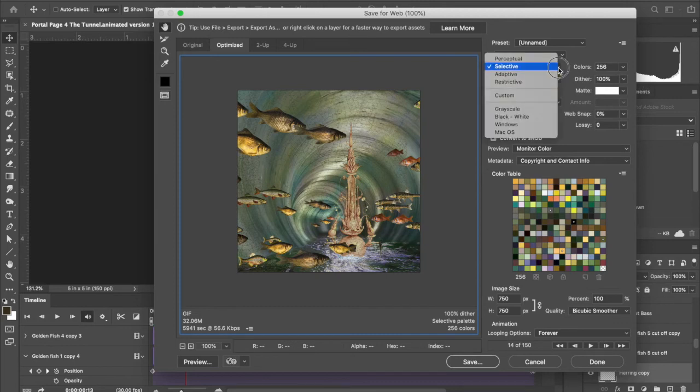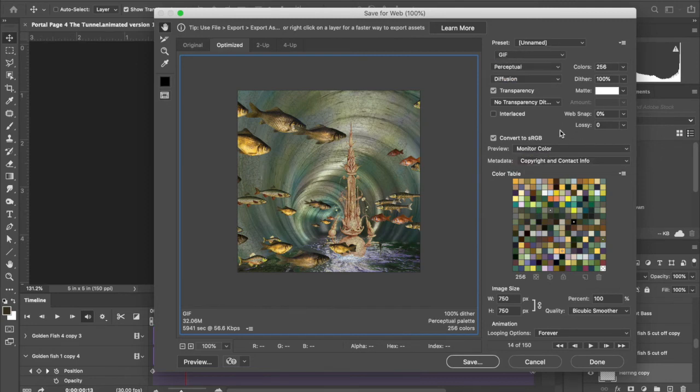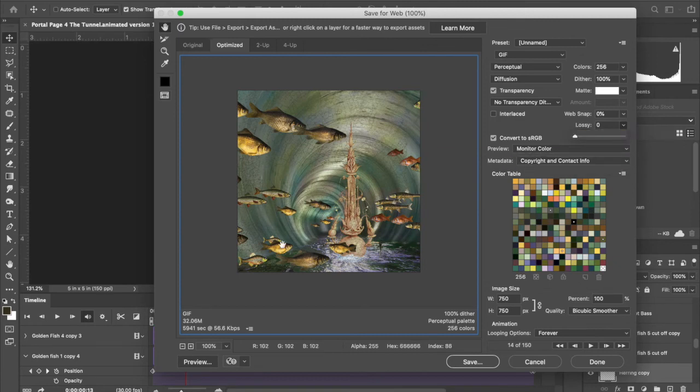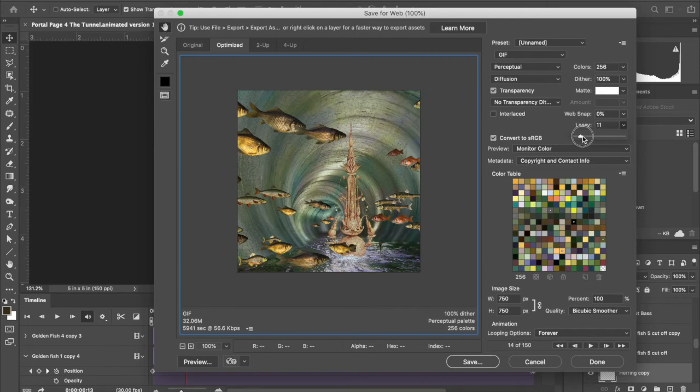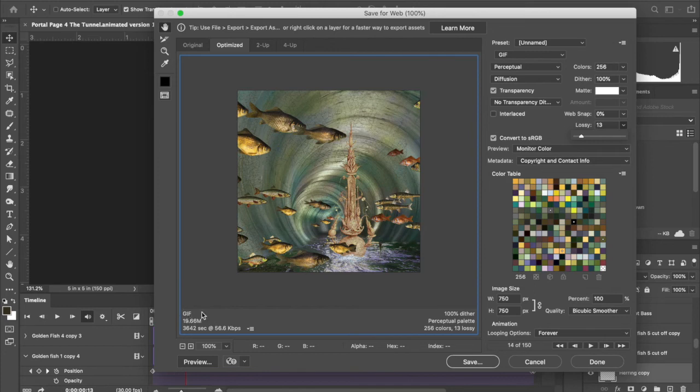We're gonna go to perceptual and we're gonna make sure it's on gif. You can see it's 32 megabytes, which is a lot to have load. If you give it a little looseness with the lossy, you can actually save yourself some megabytes. See, that brought it down to 19.